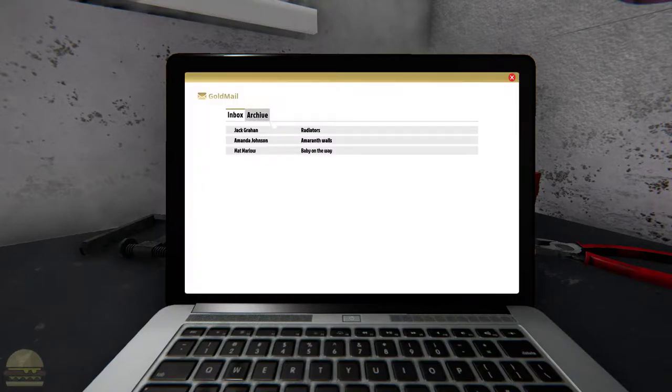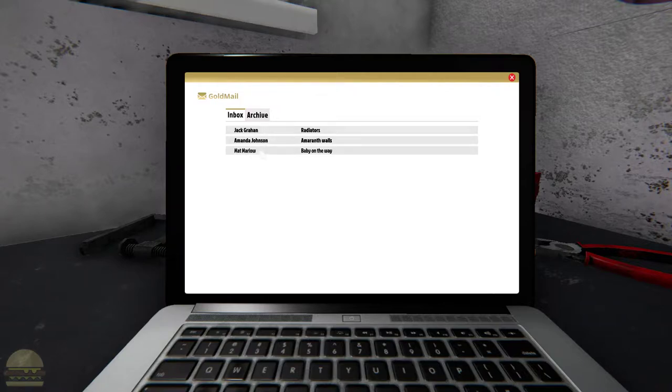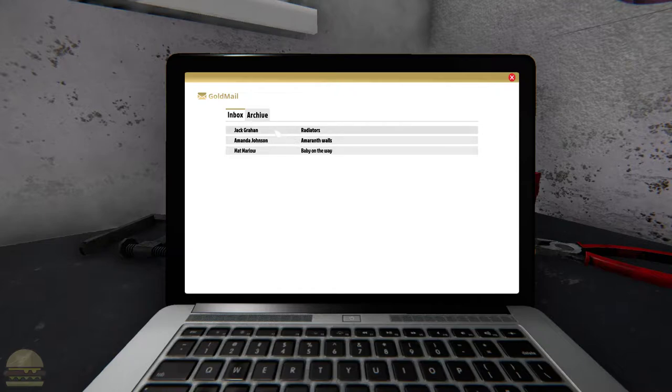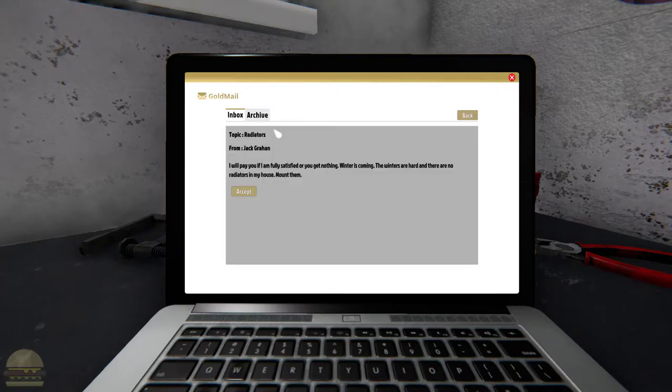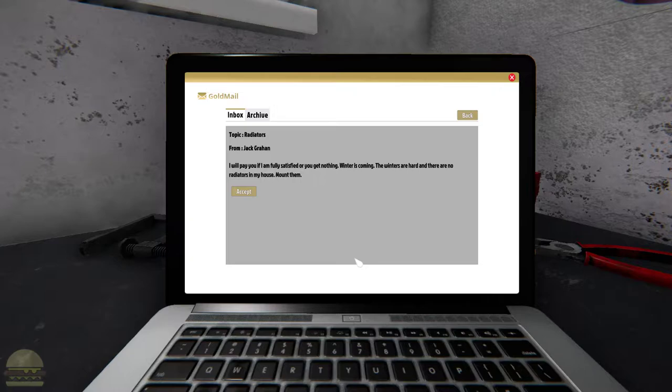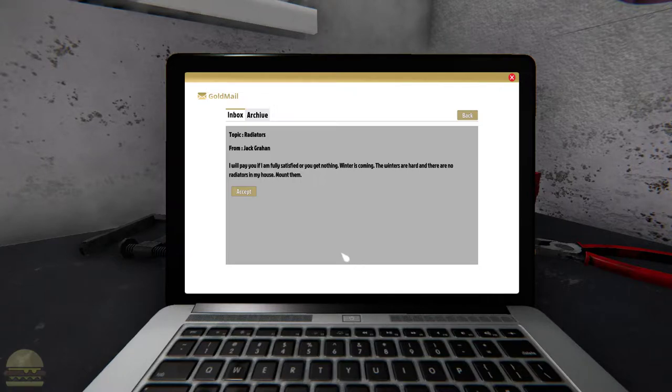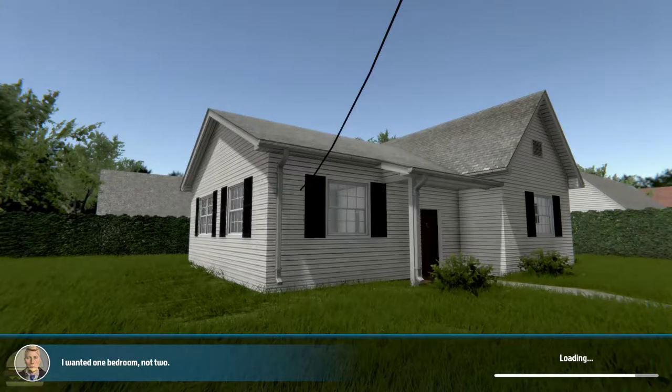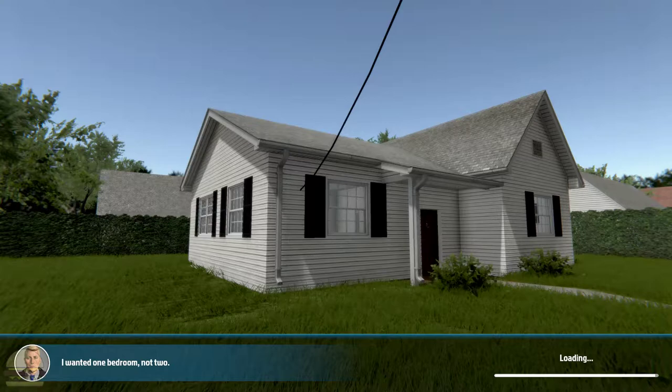Alright, let's check our mail. Radiators, Amaranth Walls. Sure, radiators. I will pay you if I'm fully satisfied or you get nothing. Winter is coming. Okay Ned, the winters are hard here and there are no radiators in my house. Mount them. Okay, short, sweet, and to the point.